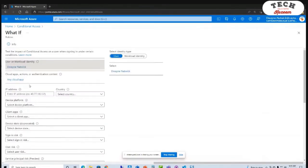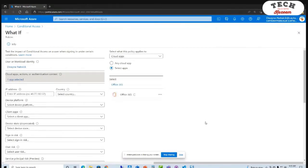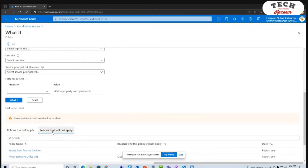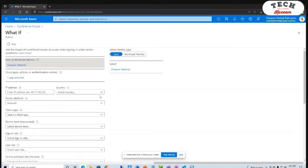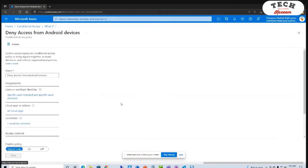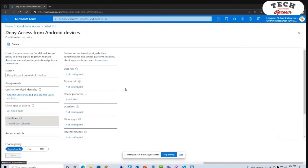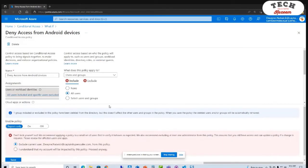Now if I go back and select a specific application like Office 365 and select Android as a platform for the device and do 'What If,' I can see I've got a problem with my policy. What should be taking place is that I'm using an Android device, so the policy that should be applying is 'deny access to Android devices.' So I've got a conditional access policy that should be blocking access. I need to do a little bit of digging here — and there's my problem. I found my problem.